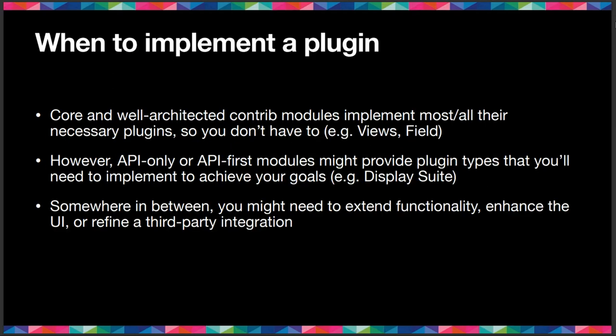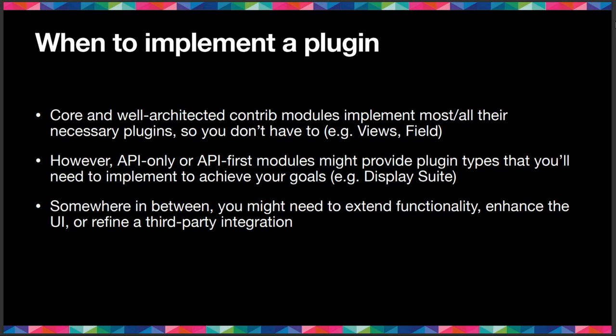So when to implement a plugin or a new plugin type? Hopefully, well, you're not going to have to, because in the end, core and the better architected modules, contributed modules, they already implement most or all of the necessary, their necessary plugins. So you don't have to. For example, views in the Drupal eight plus views architecture, everything you see when you go to the views interface ultimately is a plugin. Fields are plugins, filters are plugins, contextual filters are also plugins, and all that. And it's almost never necessary to add your own field plugin because the entity system and views are great perfectly to provide everything you need. The field system is also mainly composed of plugins: field types, field elements, widgets, formatters. They're all plugins and you can create your own to extend what the basic functionality is.